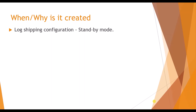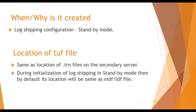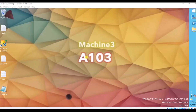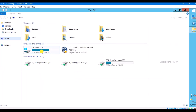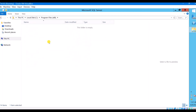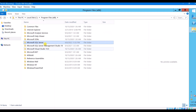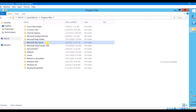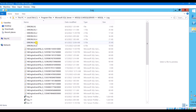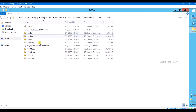We have seen when and why the tough file is created: during log shipping configuration in standby mode. The location of the tough file is the same as the location of your TRN files on the secondary server, or you can also find it where your secondary database LDF file resides. In my case, this is my secondary server instance — my LDF file and data files are located in the C drive at the default location under Program Files SQL Server. You can see the database file and the tough file located there.